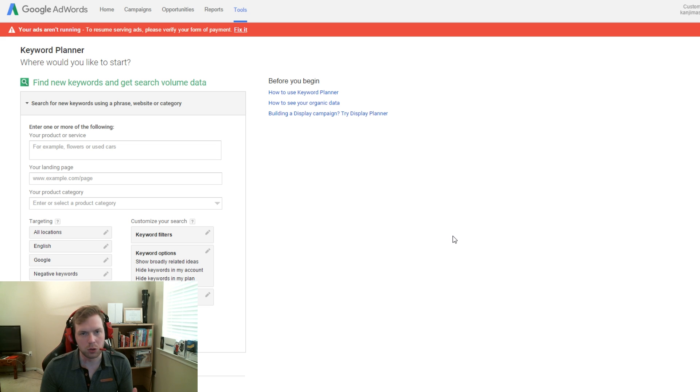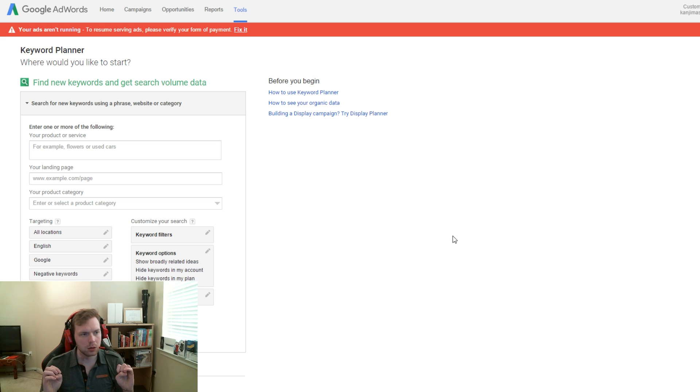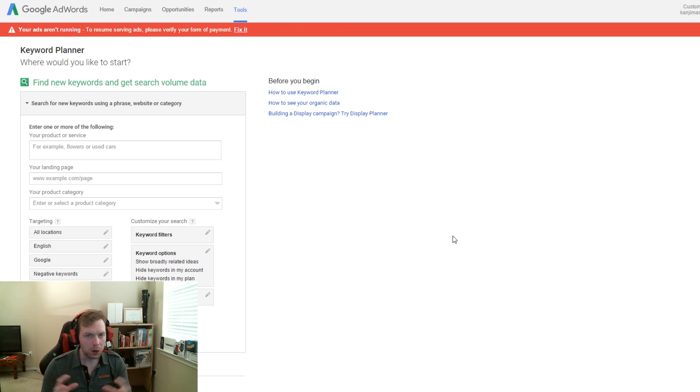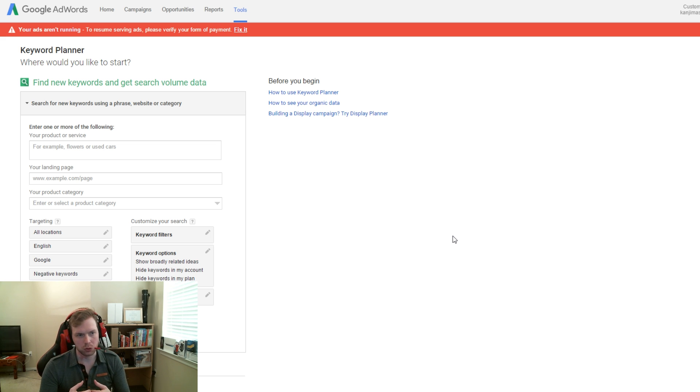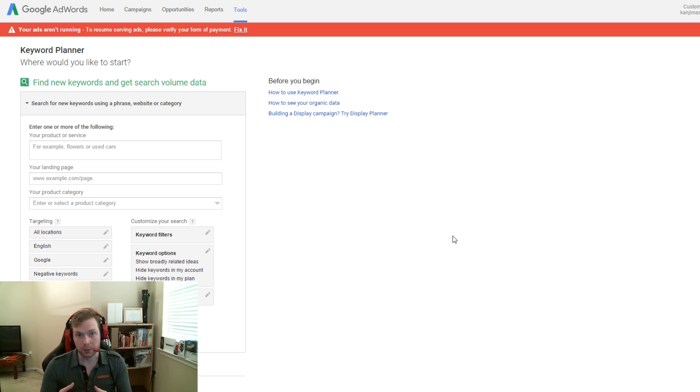Alright, now like I said in the intro, this is a free tool by Google that allows you to narrow down keywords to basically generate more traffic to your YouTube channel or website.